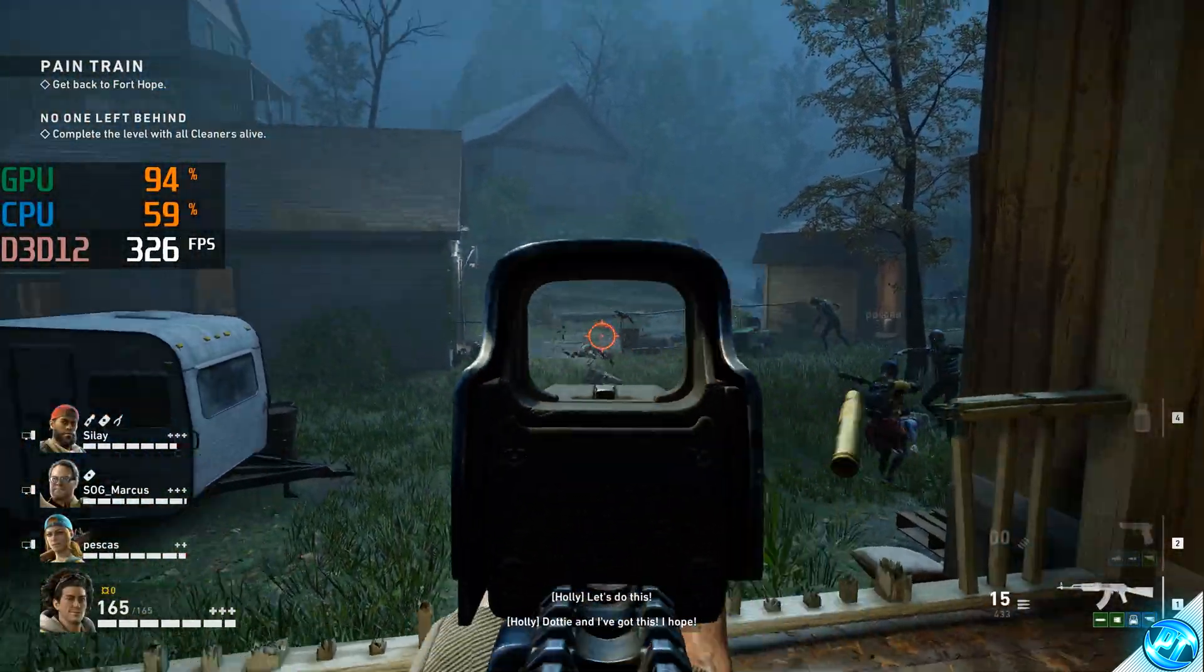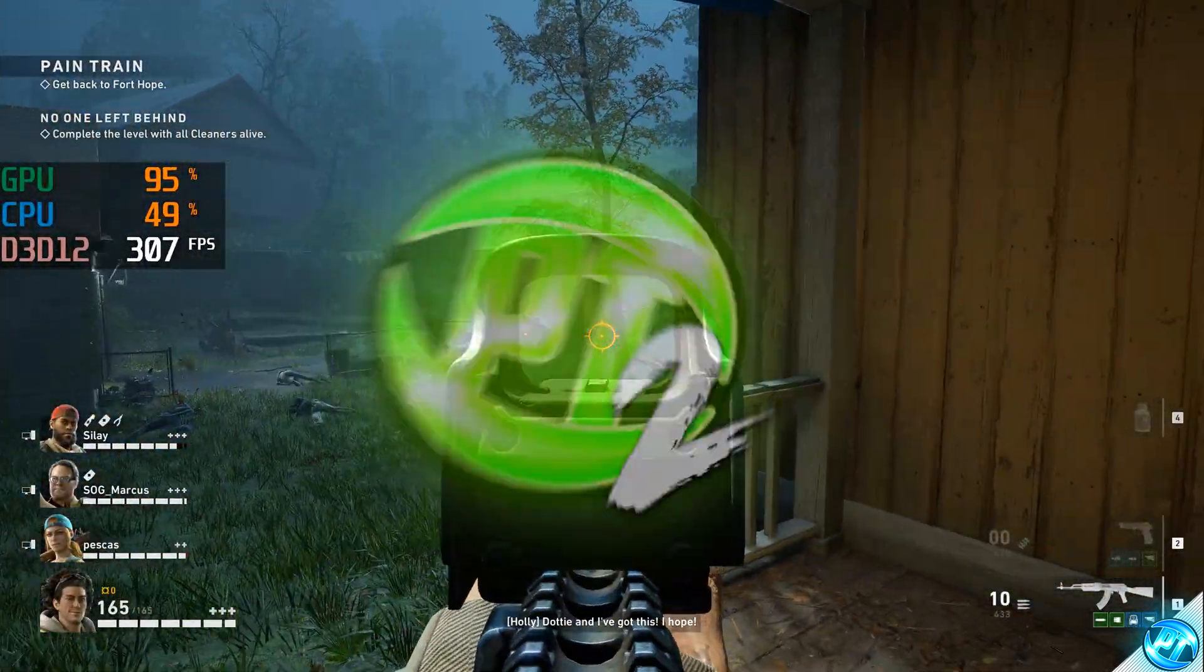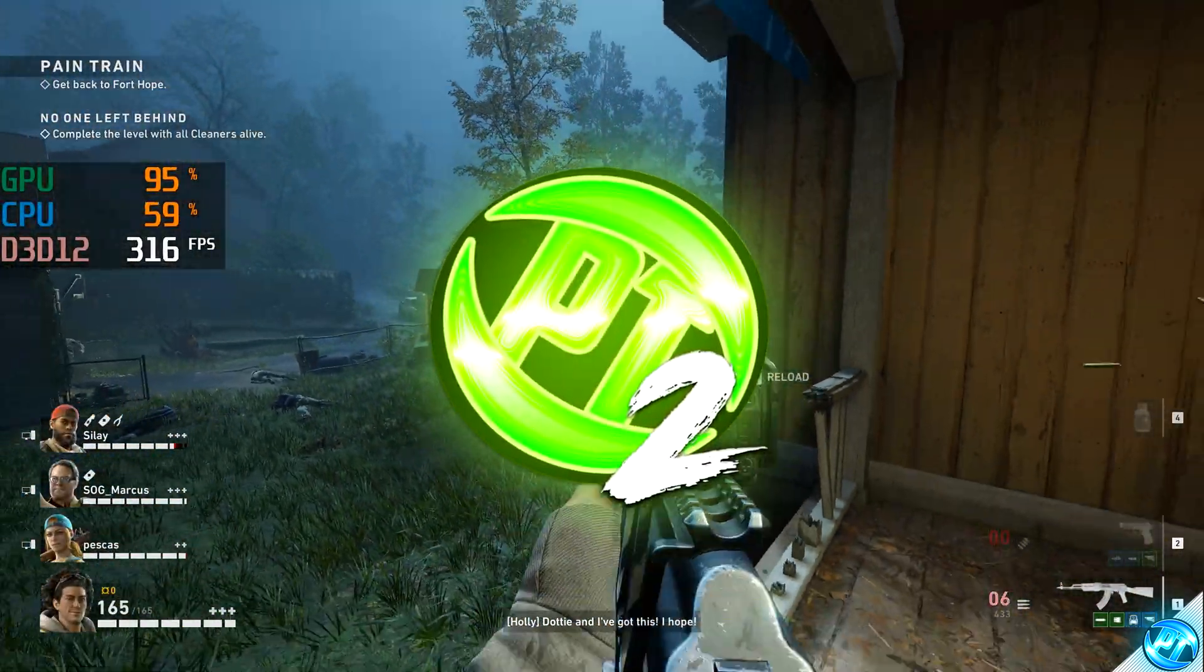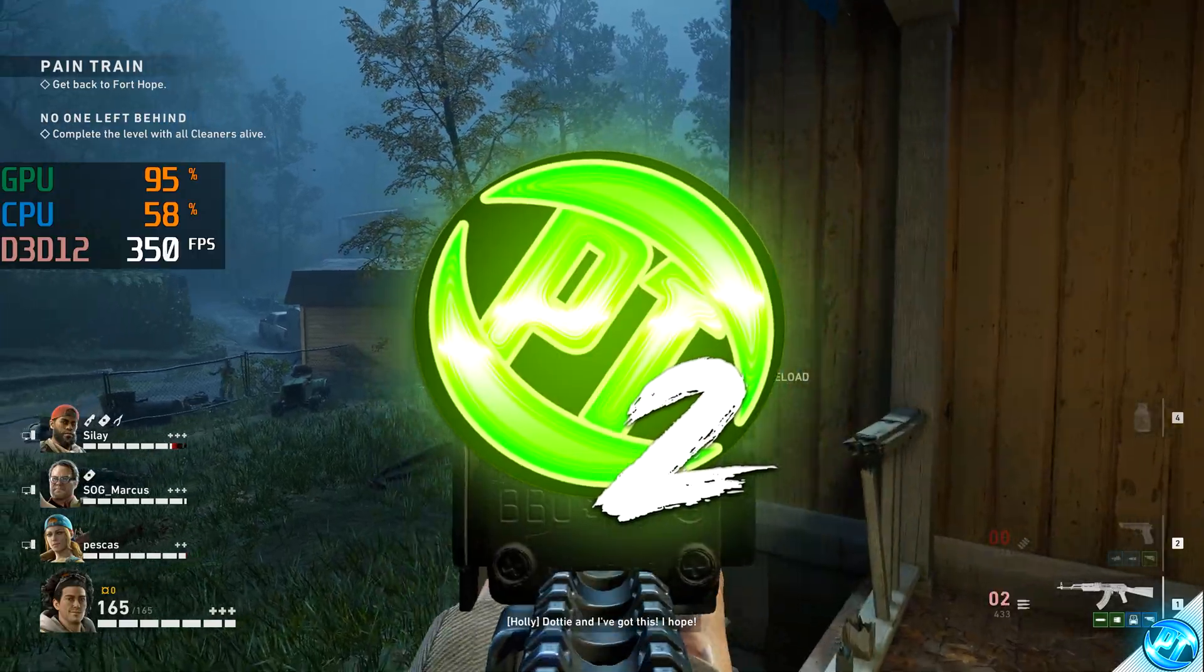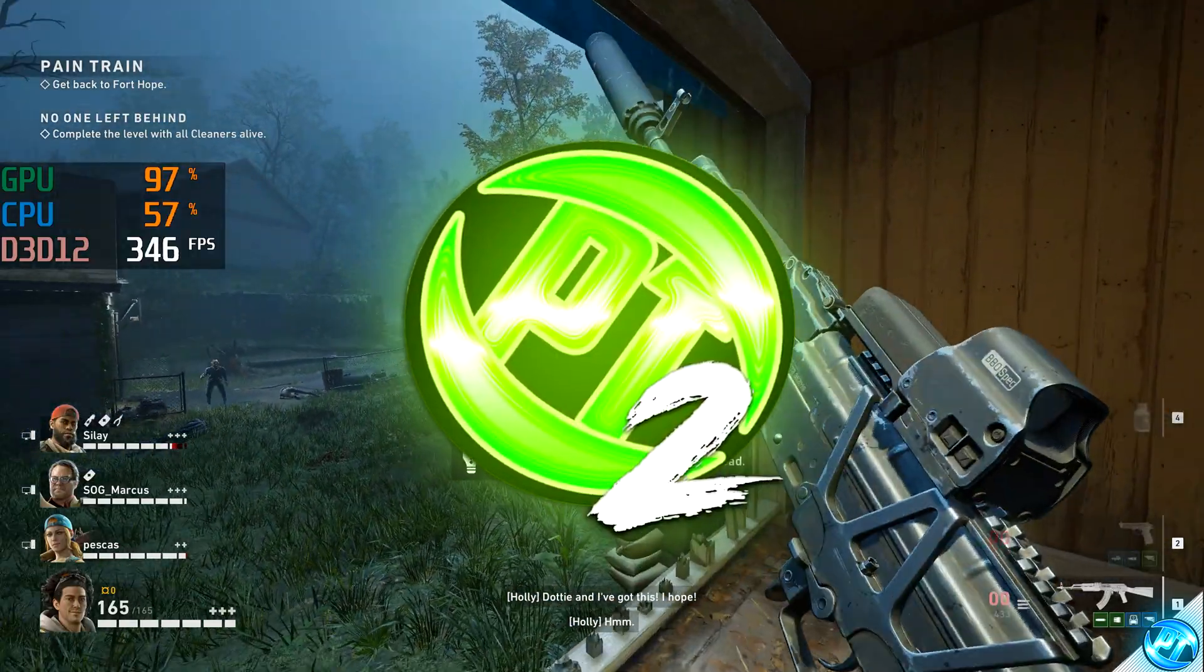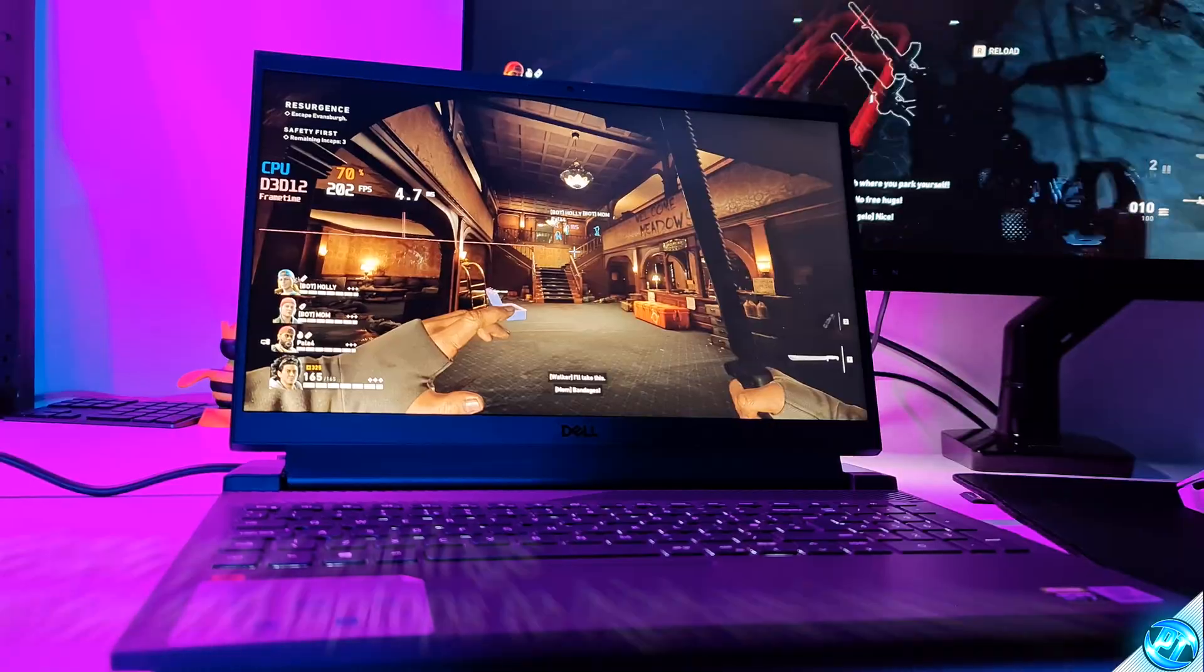How's it going everyone, it is Pangino here and in this video I'm going to be showing you guys how to get the best FPS possible on the Back 4 Blood beta in under 8 minutes.